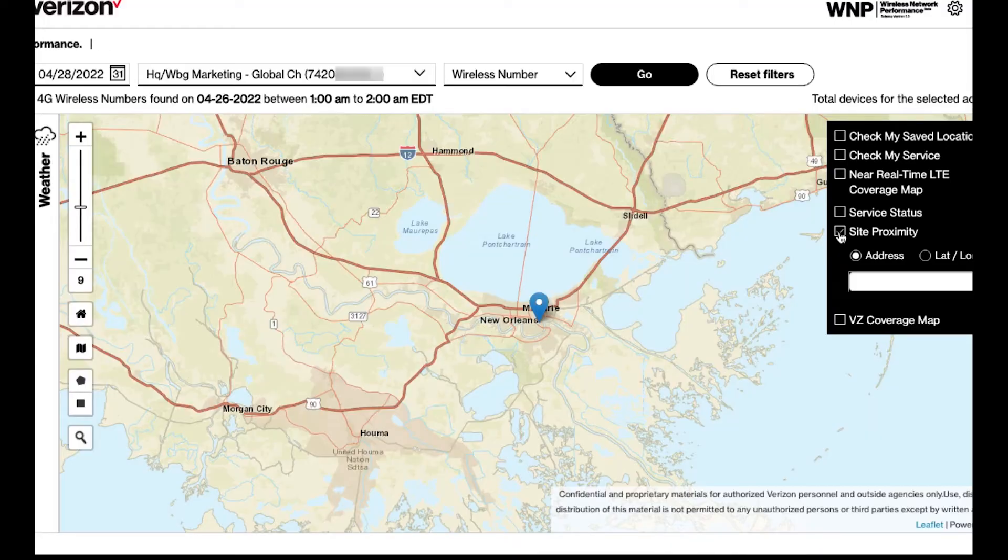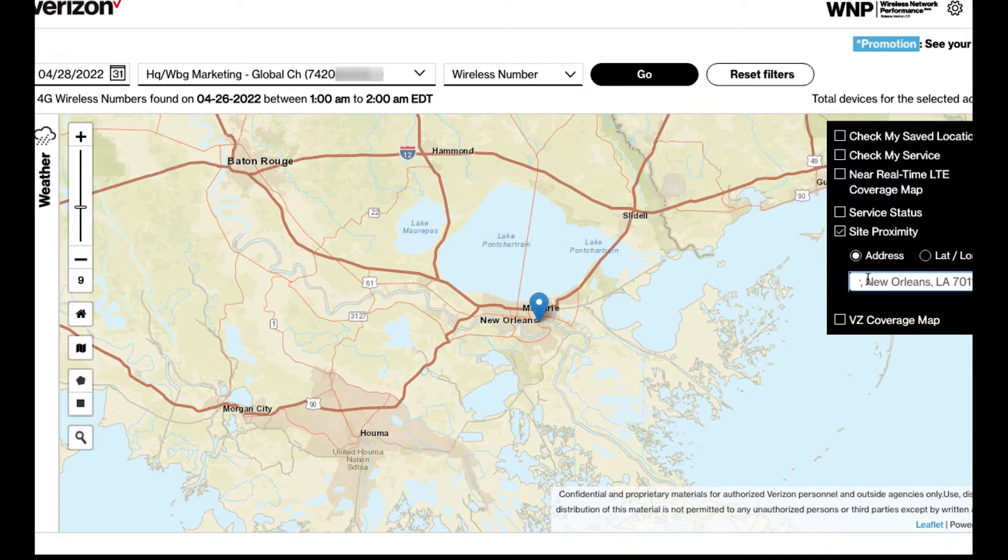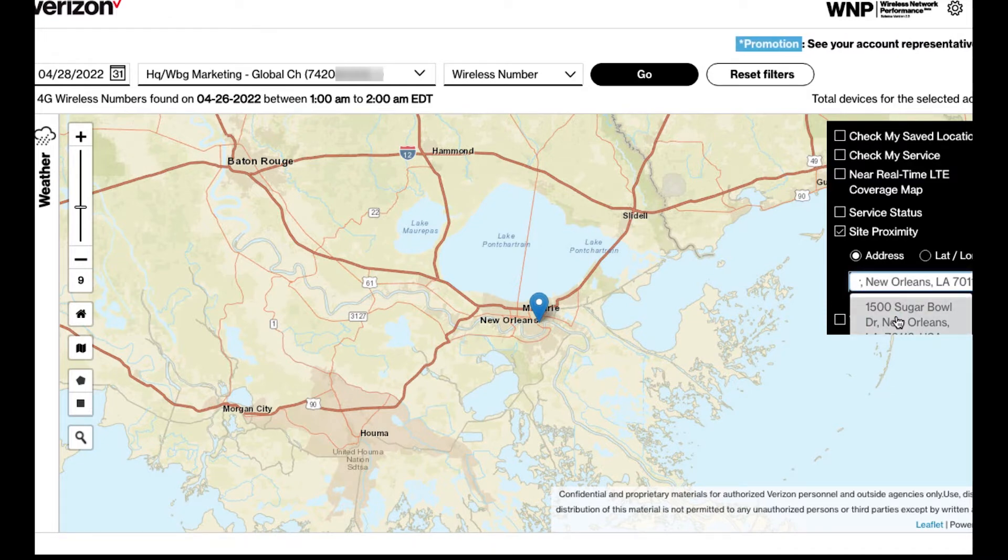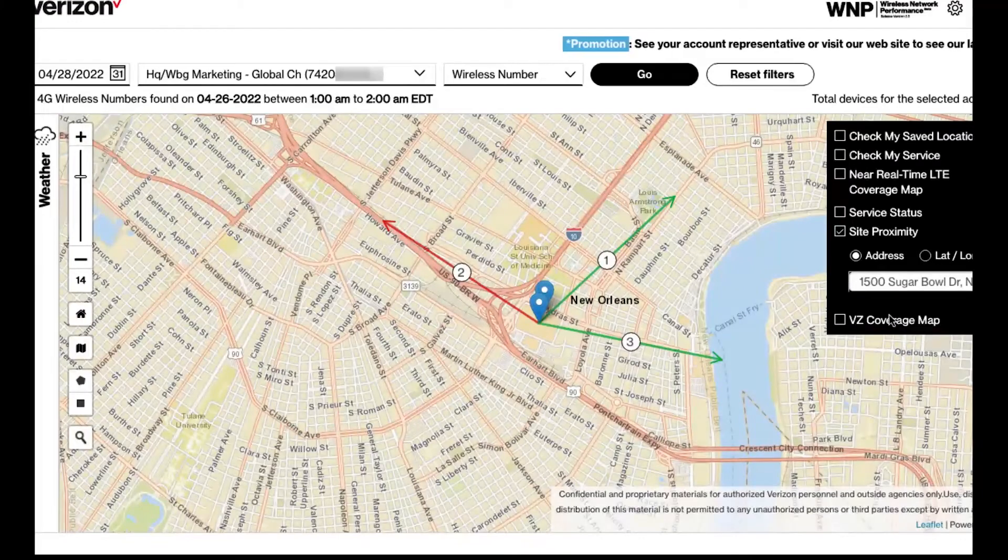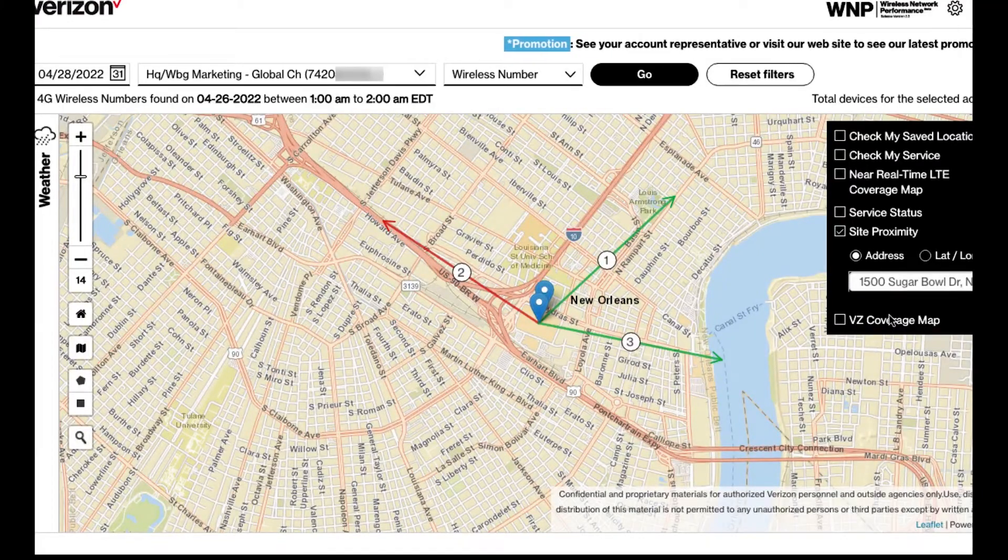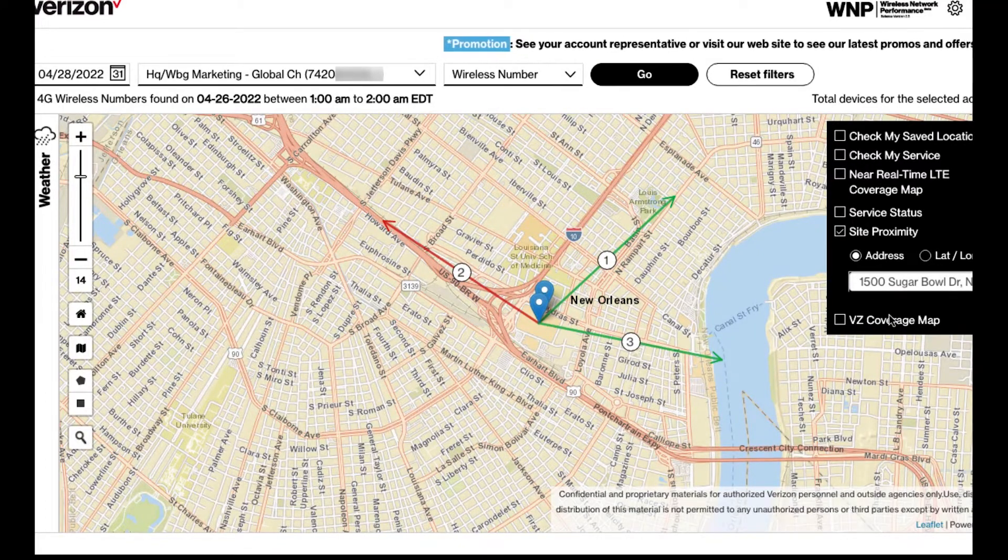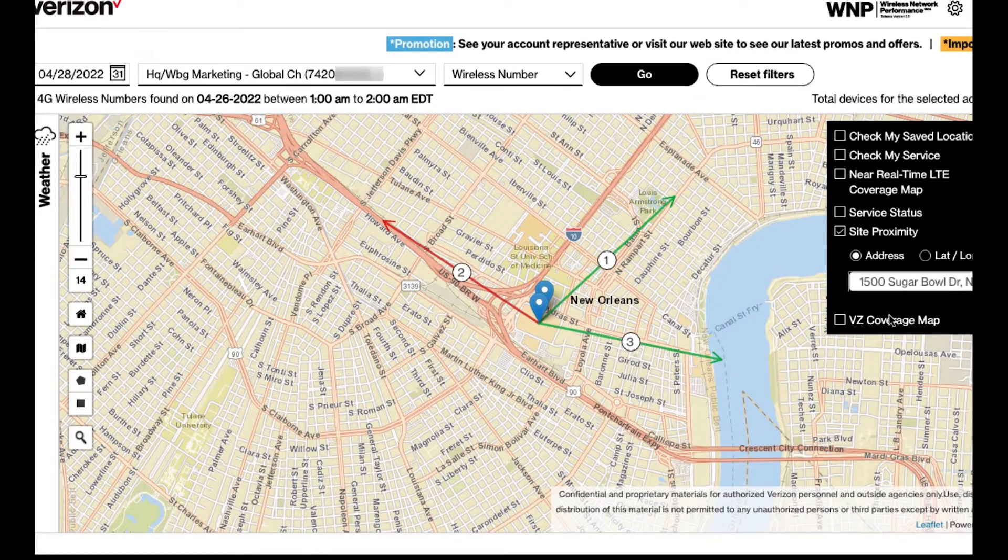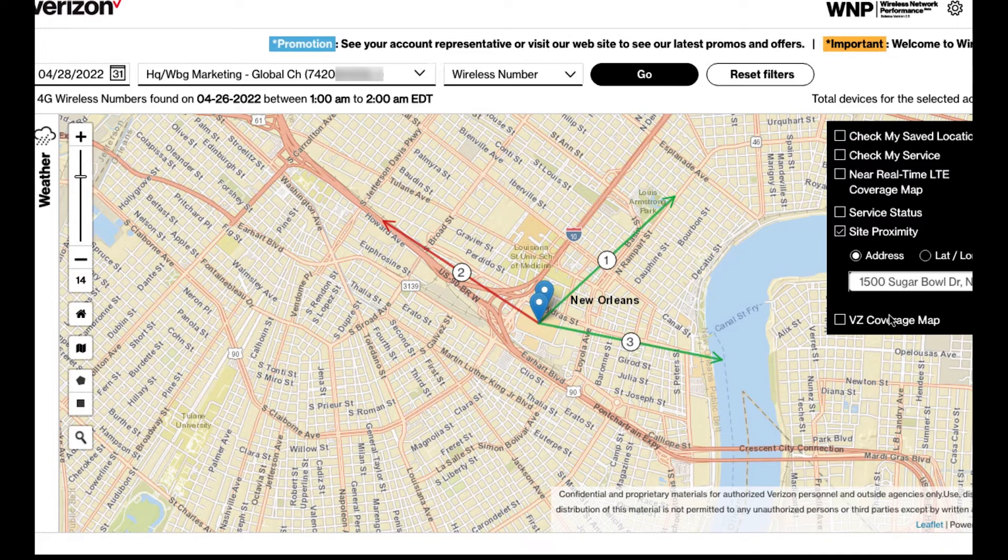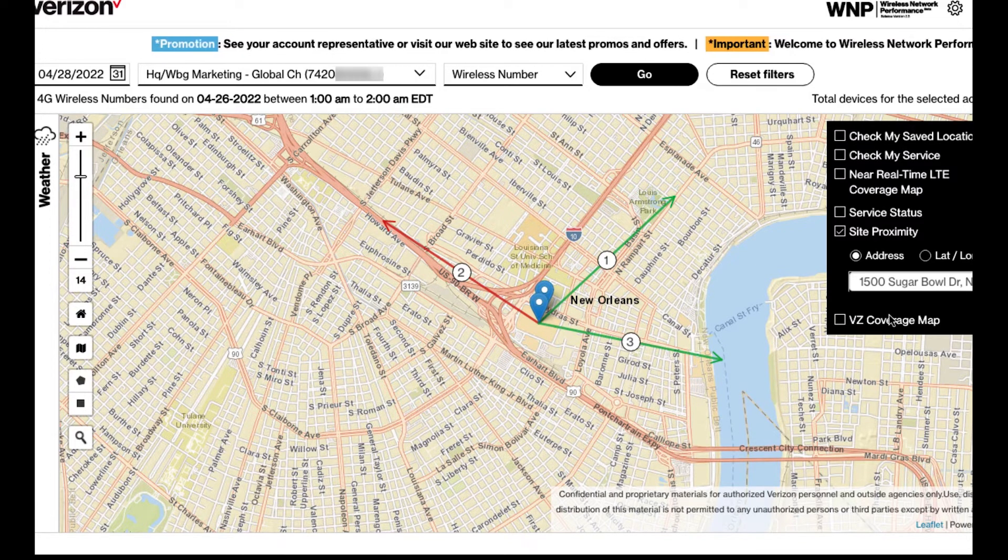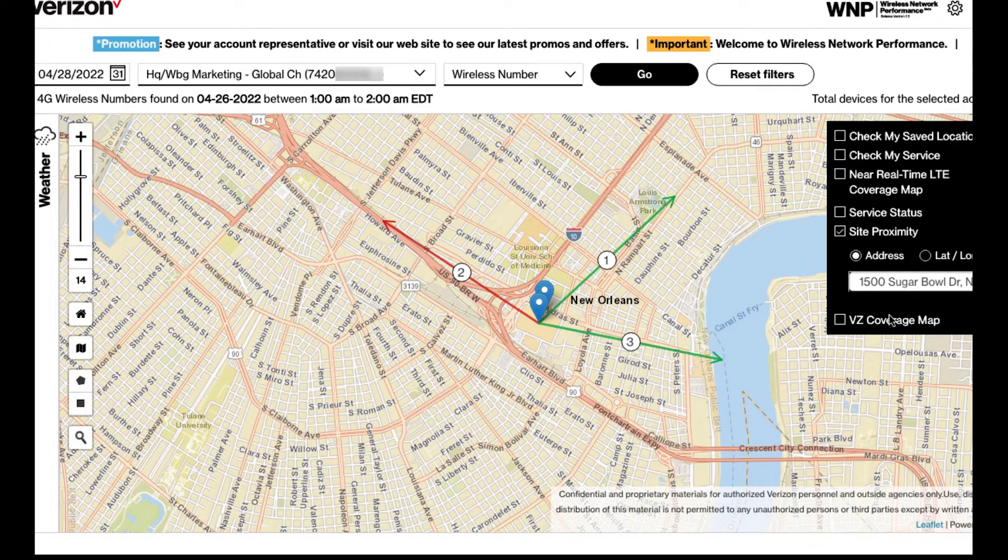Click on site proximity and enter an address or lat and long value. Again, I will enter the address for the New Orleans Superdome. This will provide the location of the three closest serving nodes or cell sites.